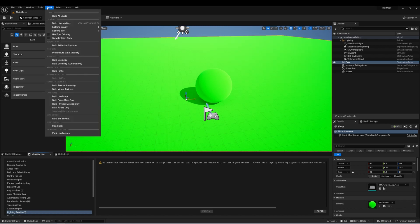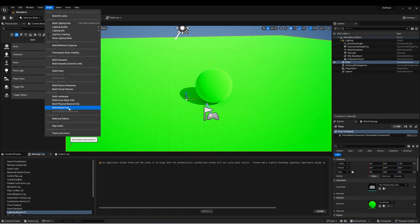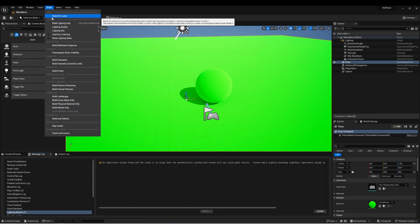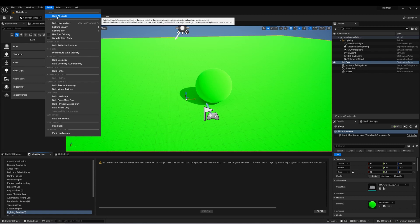Another common build check is to build landscape if you have some landscapes in your project, or if you're using Nanite, you can build out the Nanite in your project. Another option is just to say build all levels, and if we hover over this, it says pre-computes lighting data and visibility data, generates navigation networks, and updates brush models. So this will do a variety of builds all at once.